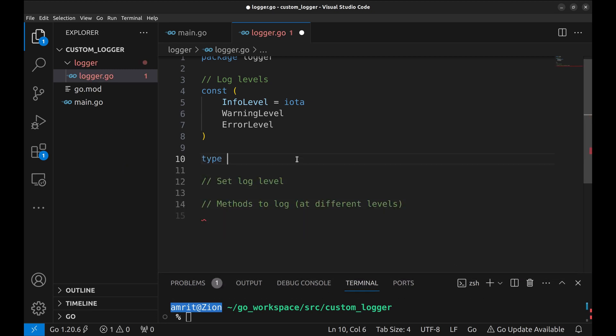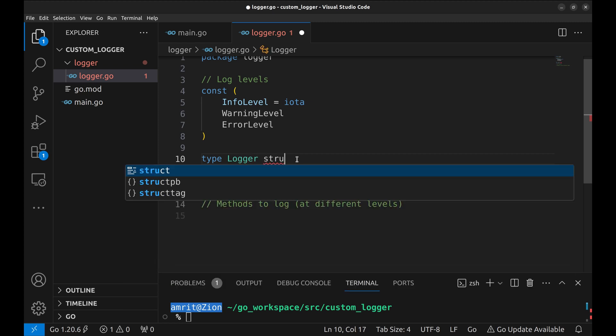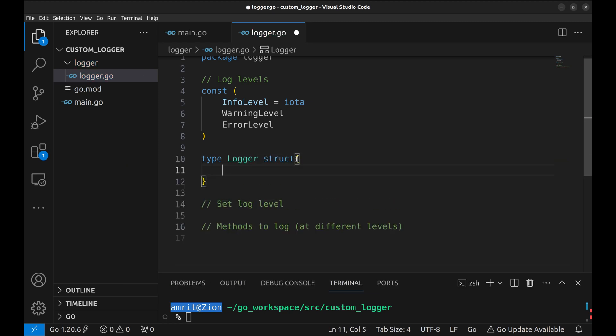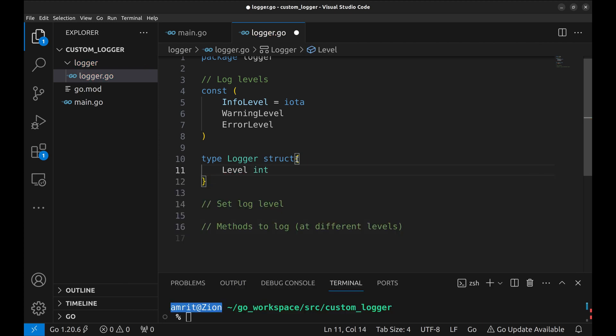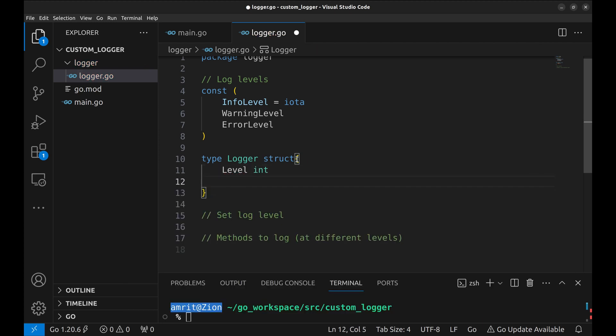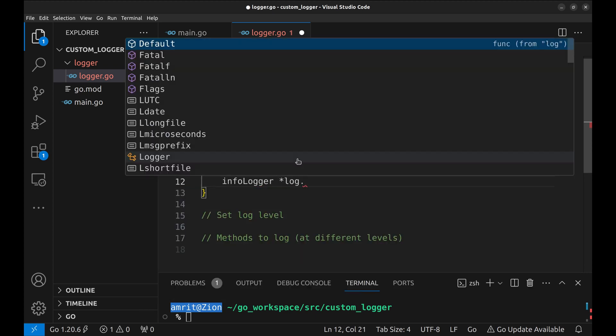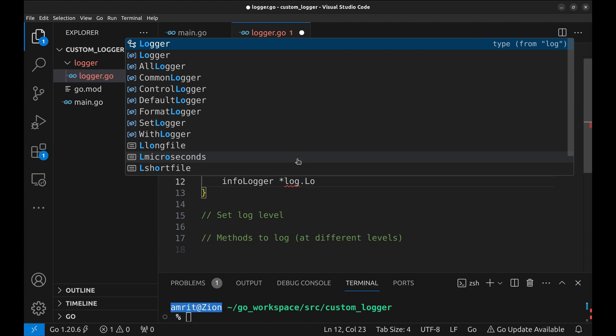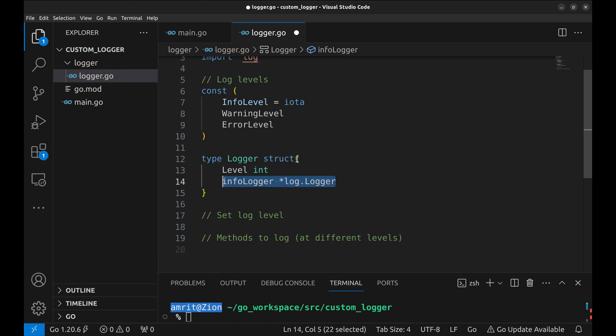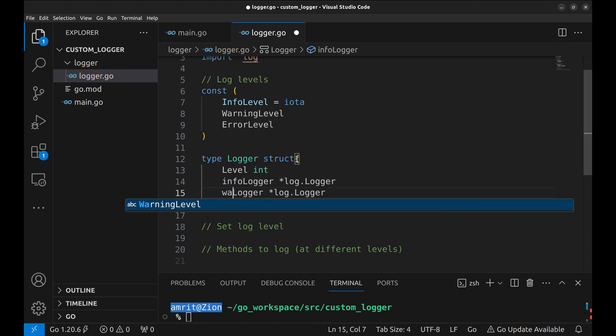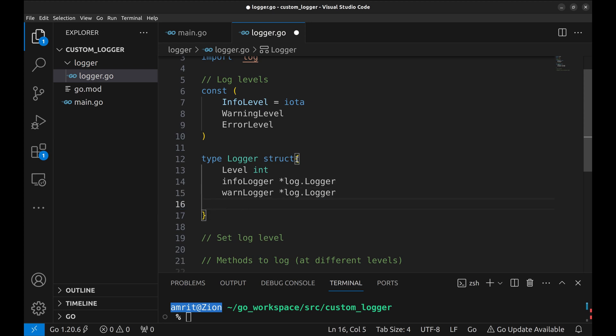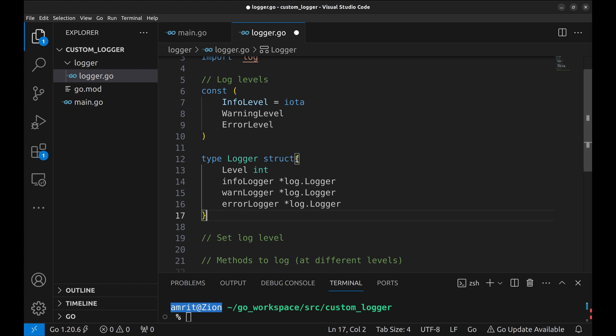Next we create our logger structure. It contains the logging level and three kinds of logger in it. We create info logger, warning logger and error logger. We keep them separate so that we can set different settings or flags for these levels.